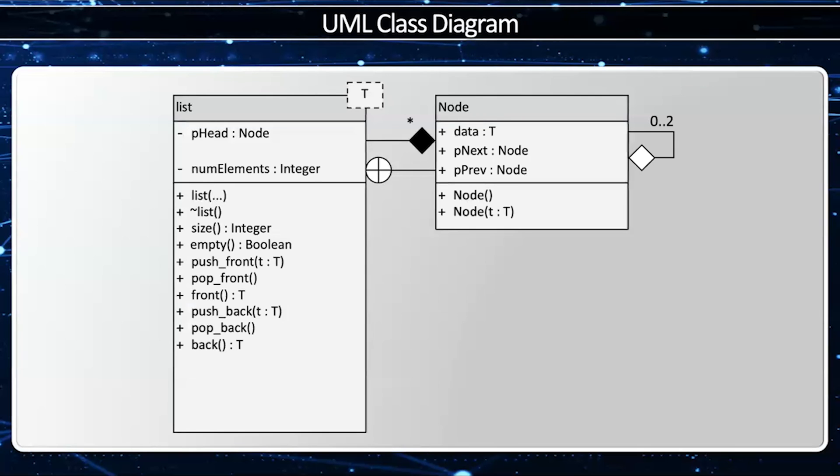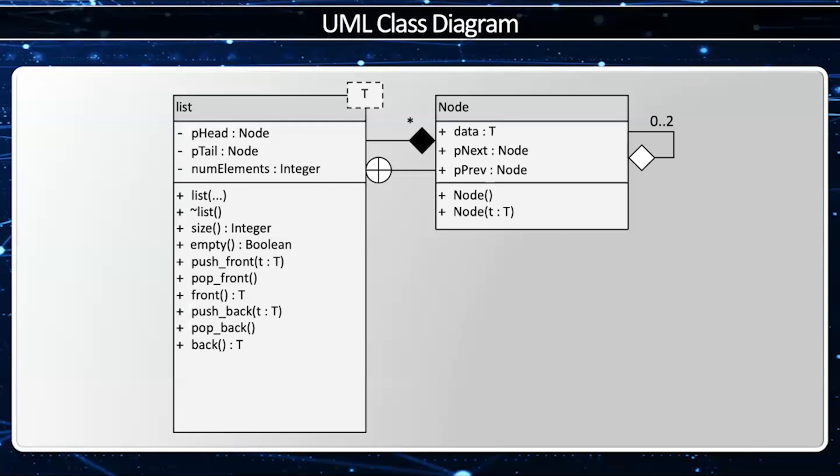I also need to be able to push back, pop back, and access the back. Now, of course, I could iterate from the front all the way to the back, but that'll take O(n). And we don't want to do that. We want to access in O(1). Therefore, I must have a P tail, which is going to point to the tail of the linked list.